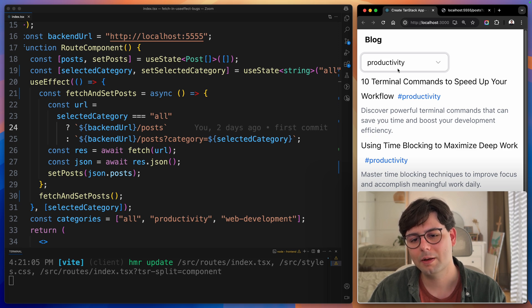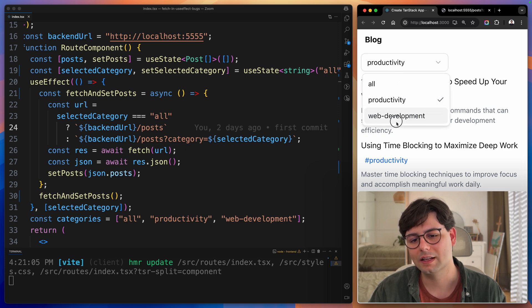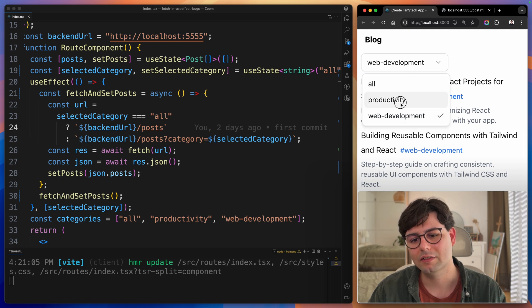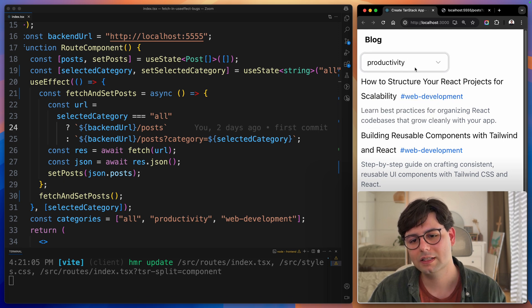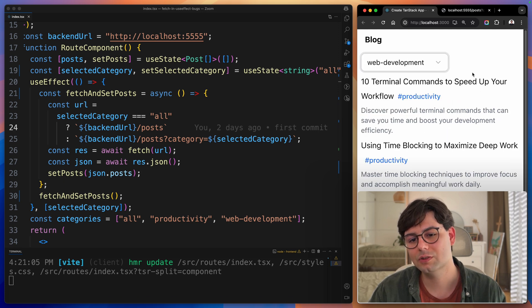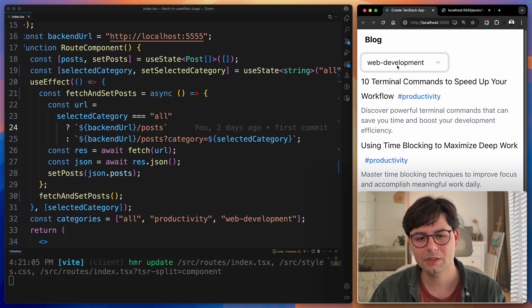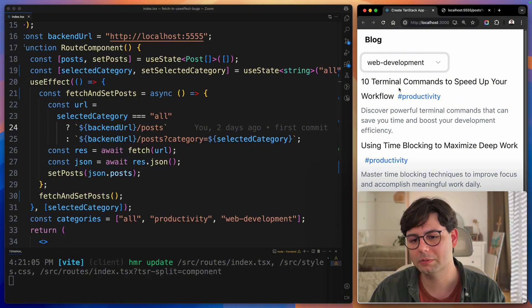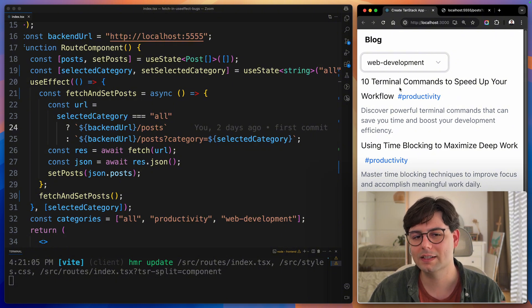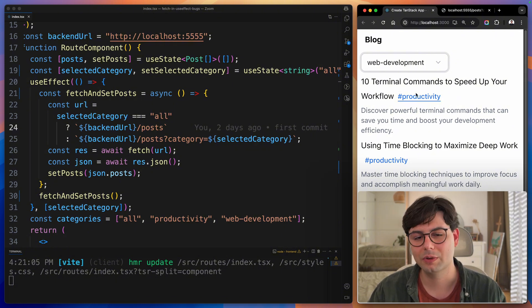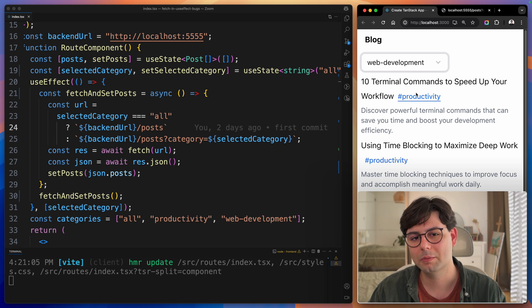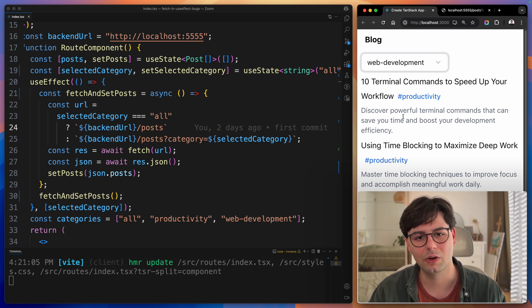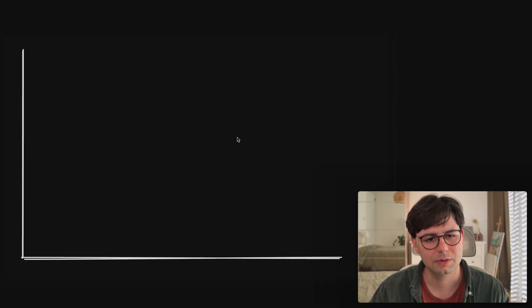Now, check out what happens if I select web development. It works. If I select productivity and then switch fast to web development, in the time that the request is running in the background, we've changed to web development. The first request is still running. So when we get an answer from the backend, we then replace the state, which means that we have a wrong state here.